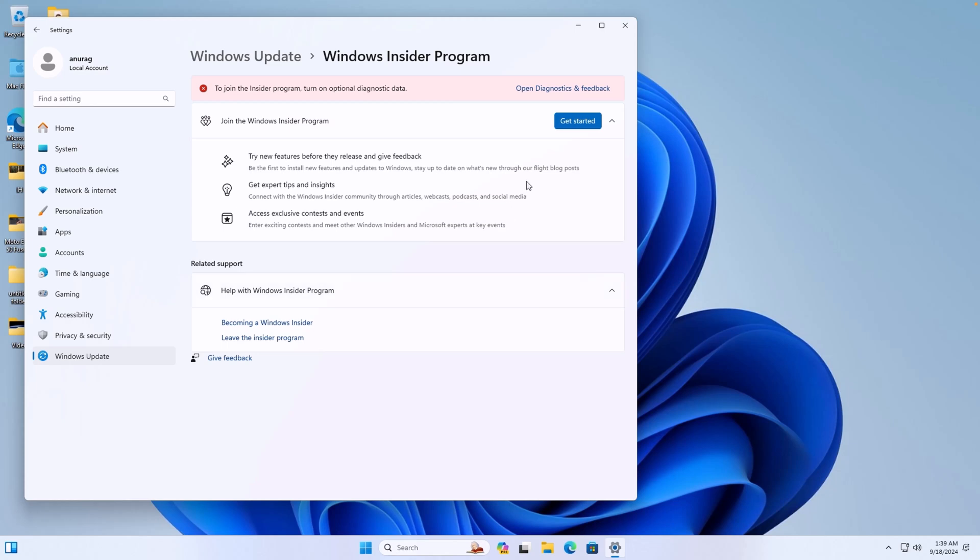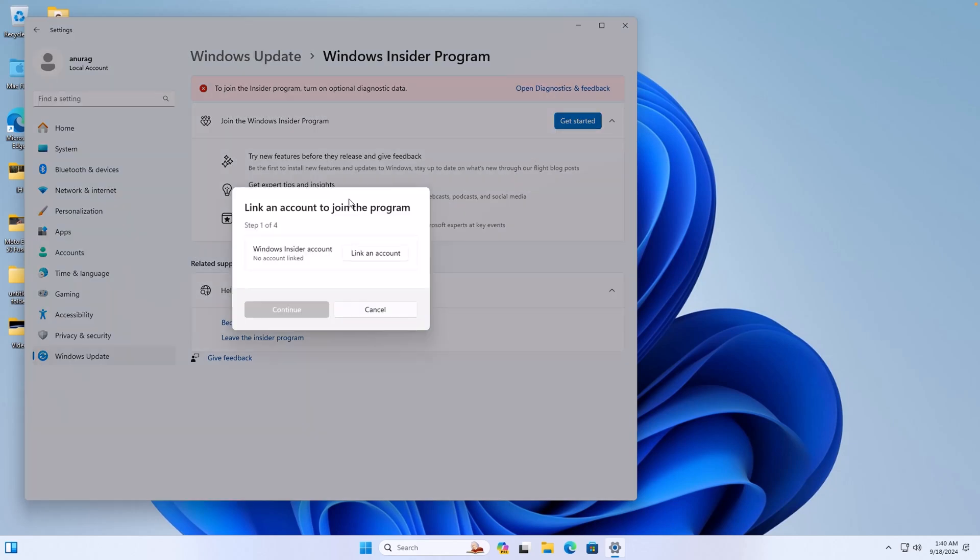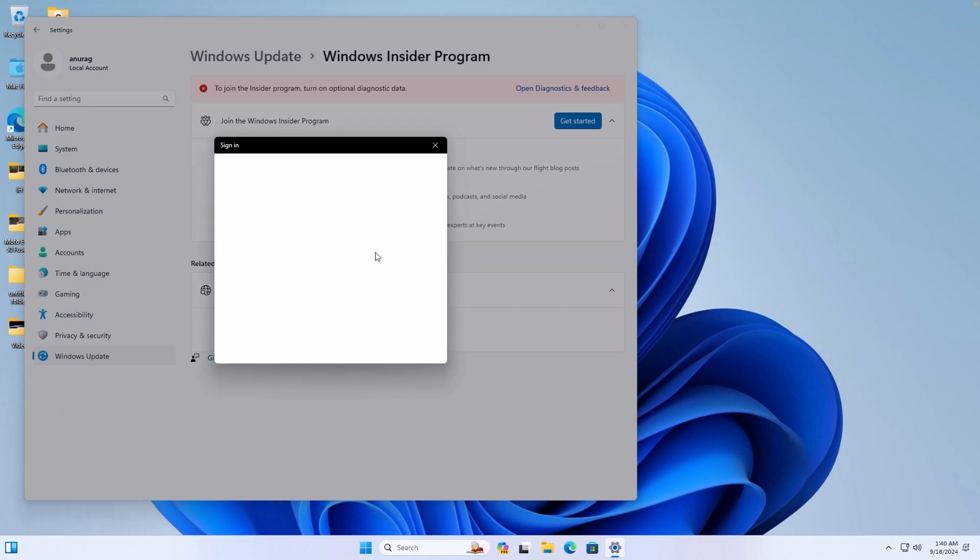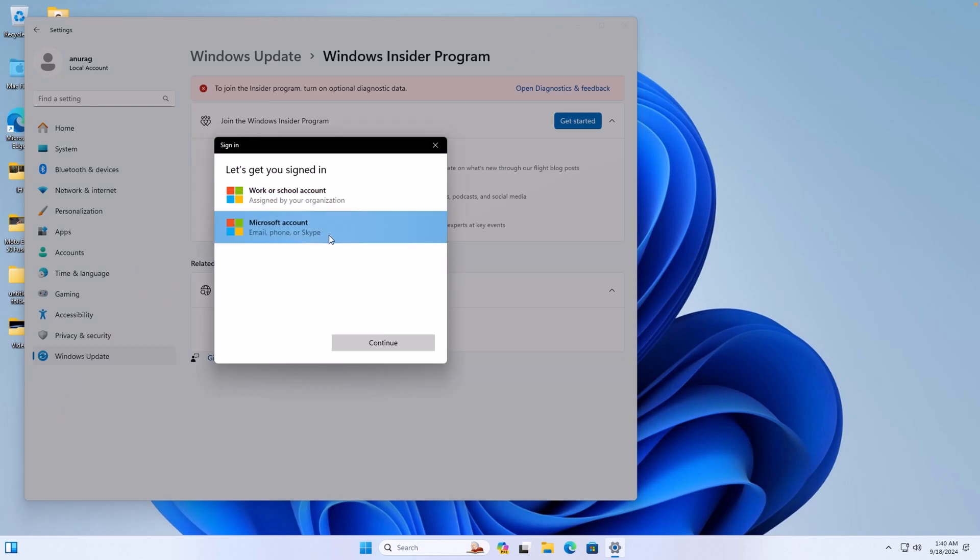After this, click on Get Started. Click on this button. Click on Microsoft account, and then click on Continue.